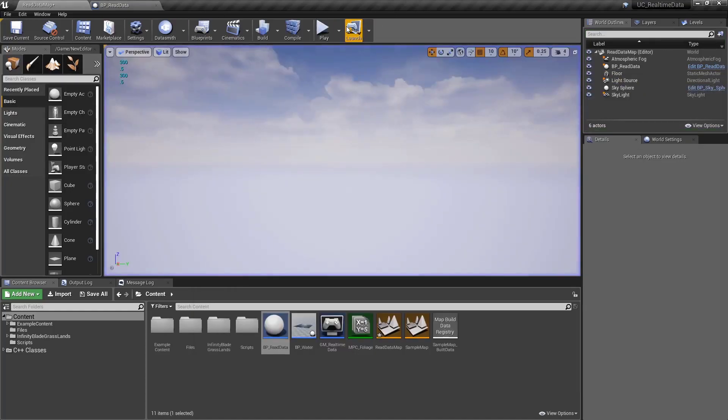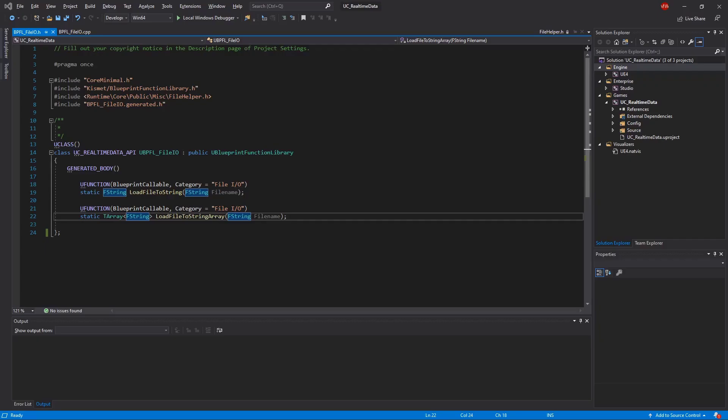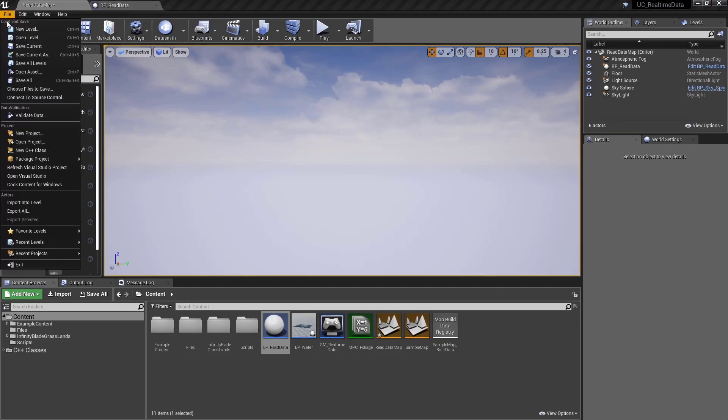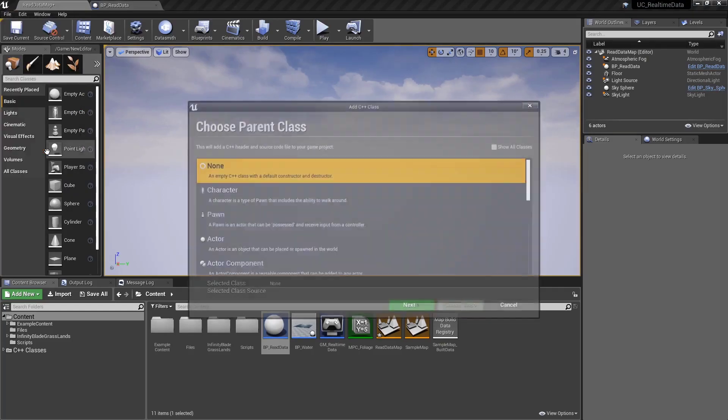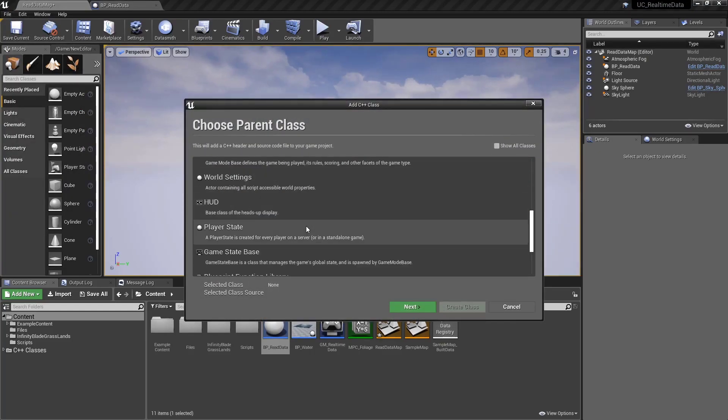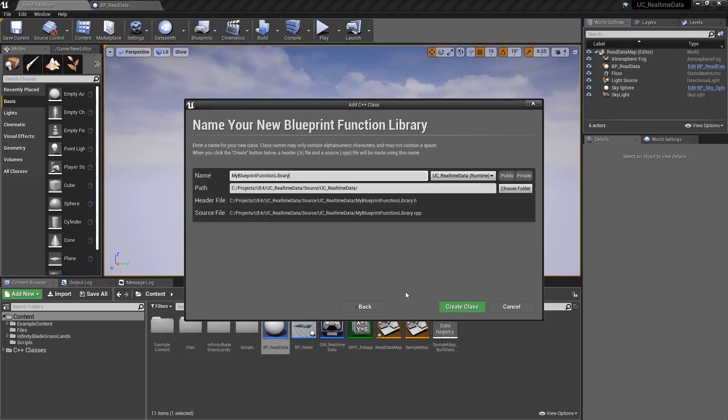But how do we do that? We created a blueprint function library, and you can see it right here already set up. If you don't know how to create one, you can go to File, New C++ Class, go down to Blueprint Function Library, Next, name it whatever you'd like, and create it.